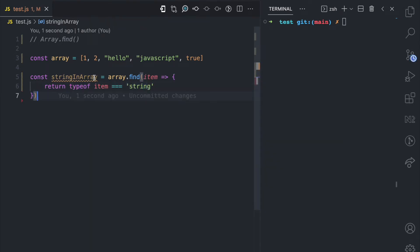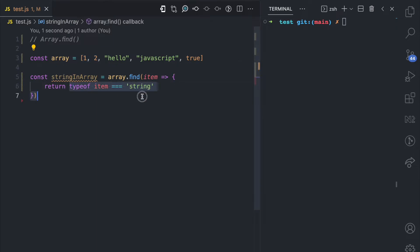So what the find method is going to do is it's going to loop through this array from the beginning here, one, two, until it finds an item that meets this condition that we have declared here.